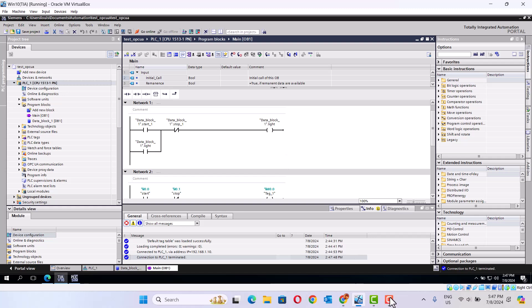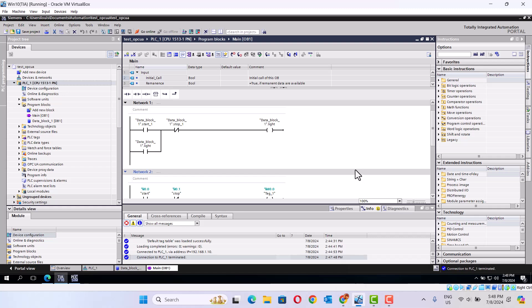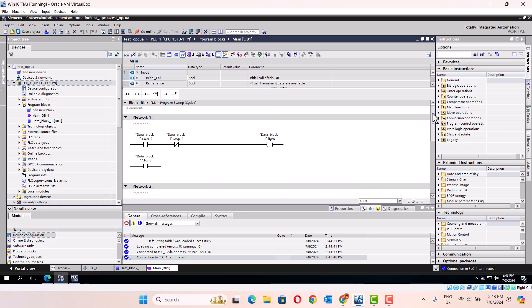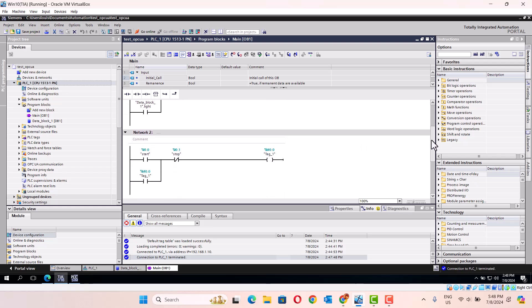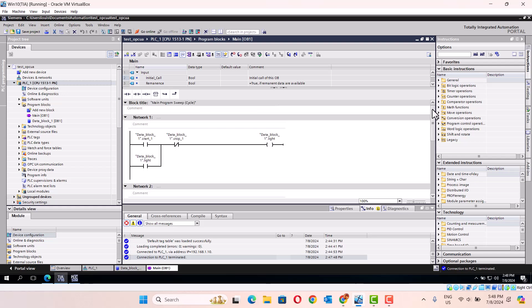Hello. Today I talk about how to use OPC UA to connect Siemens i715 to the integration. In the Siemens TIA Portal software, it has OPC UA service, so we can easily connect to the integration. Let's start.